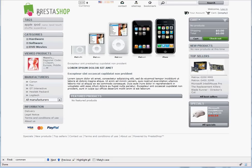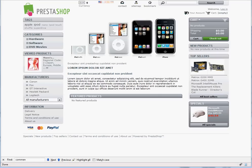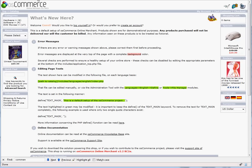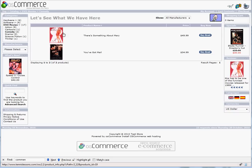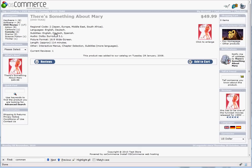We will compare the product There's Something About Mary from the old shop and the new shop. You can see it is in the DVD Movies category under Comedy and it has one review.